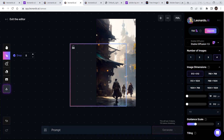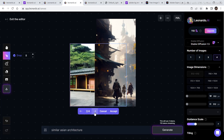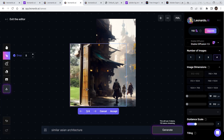You need to check for particular styles and particular words in the image that you recognize and write them into the prompt. As you can see, I wrote 'similar Asian architecture' and these are the results that I got. If you do not like the result, you can increase the guidance scale and then click on generate again.